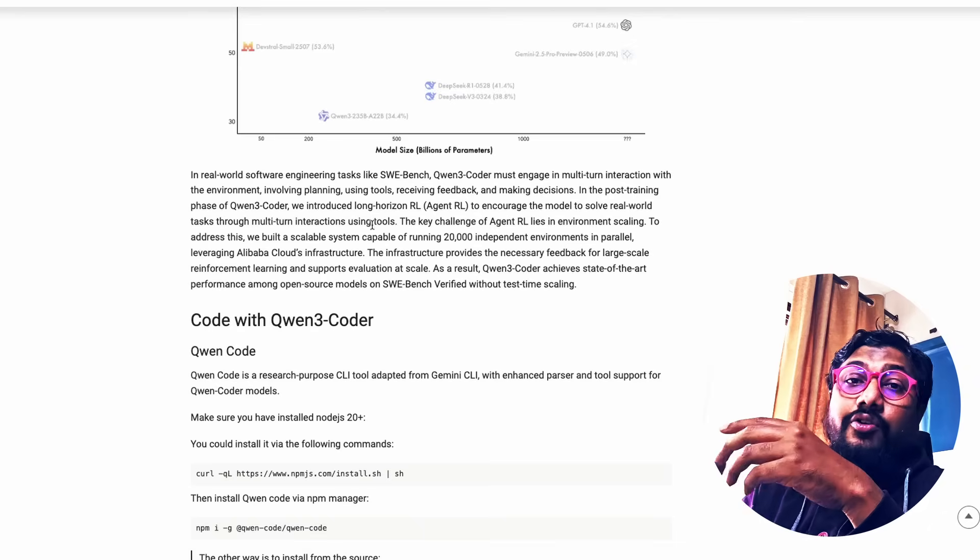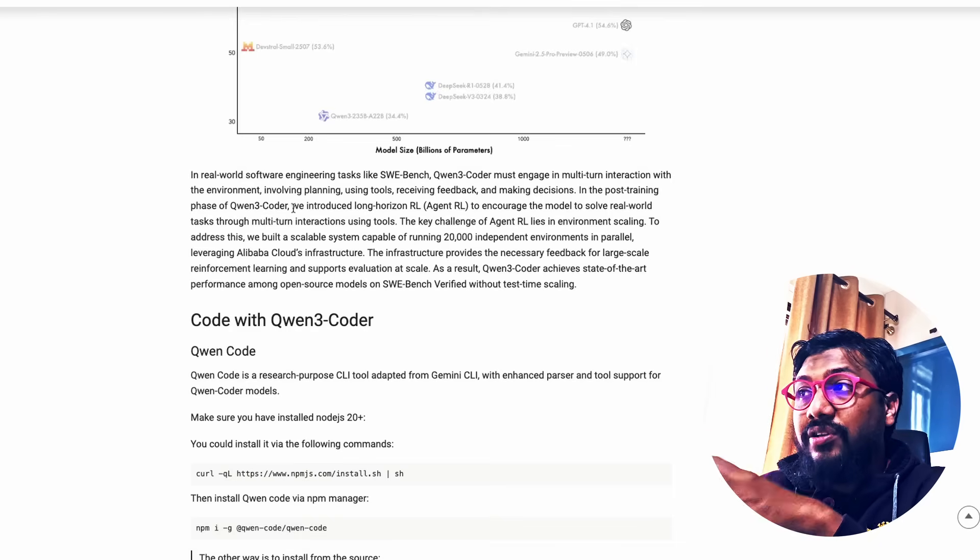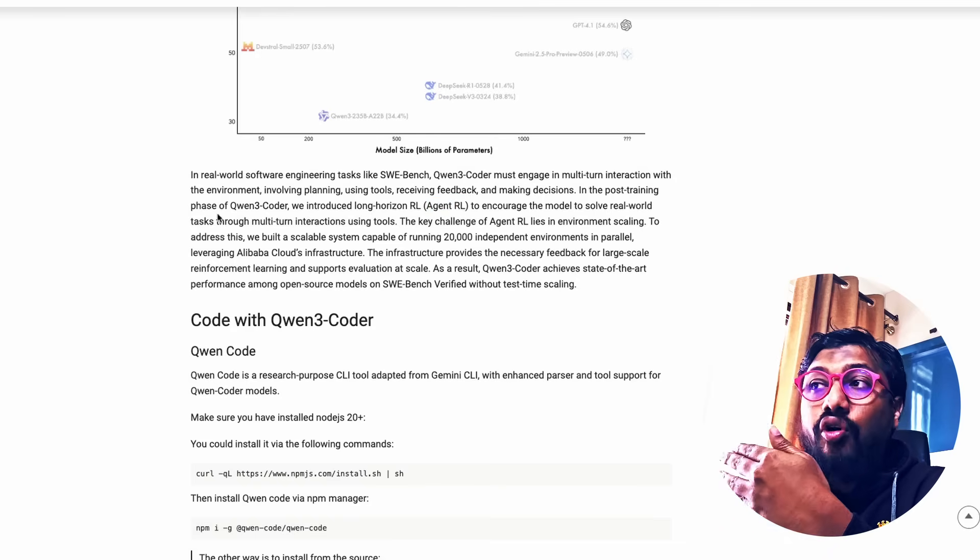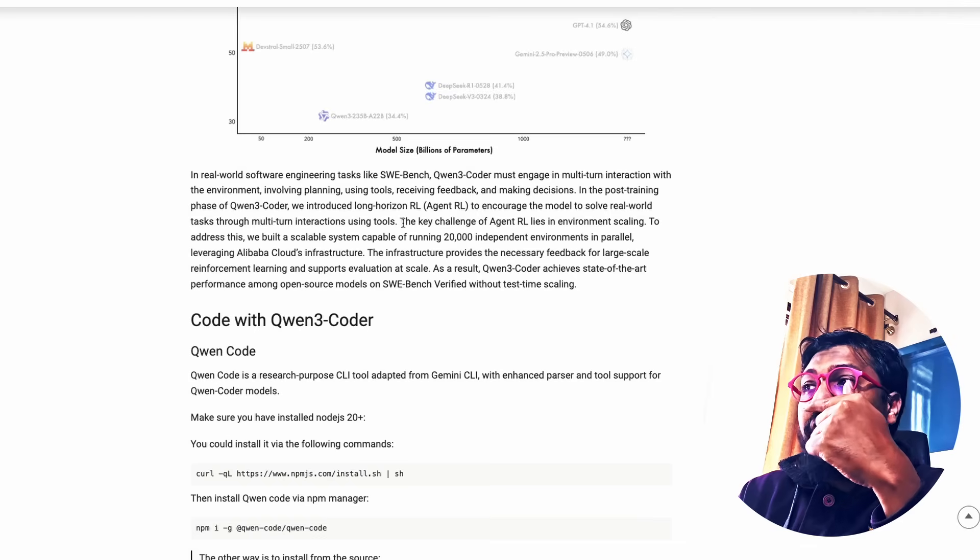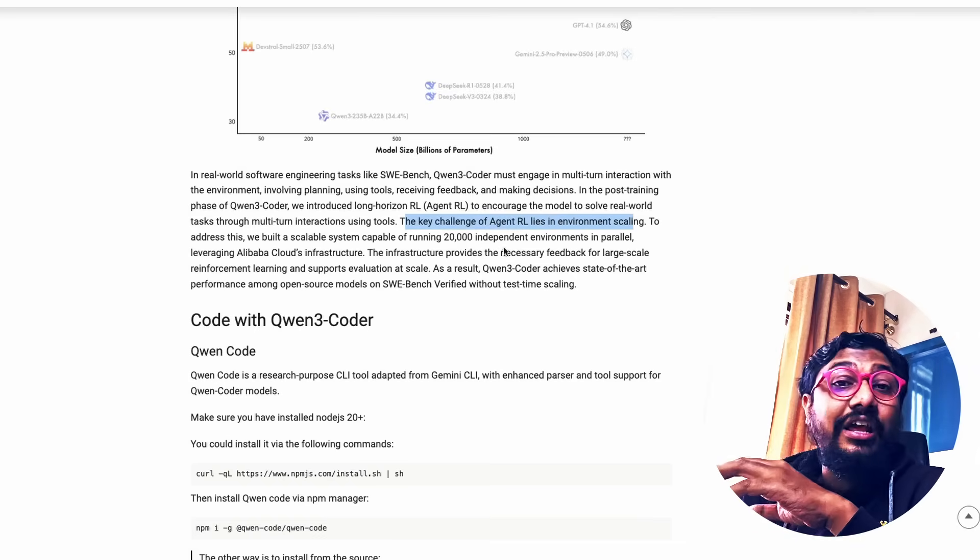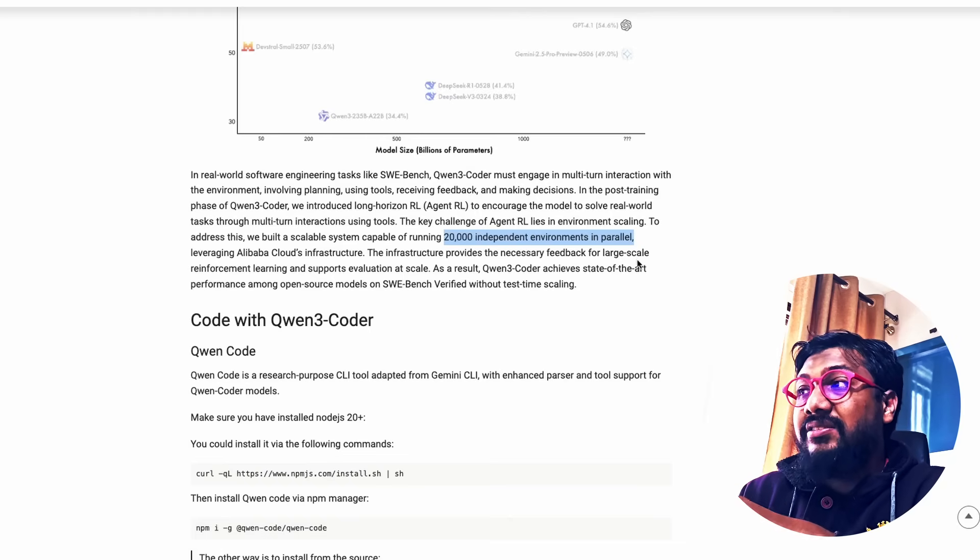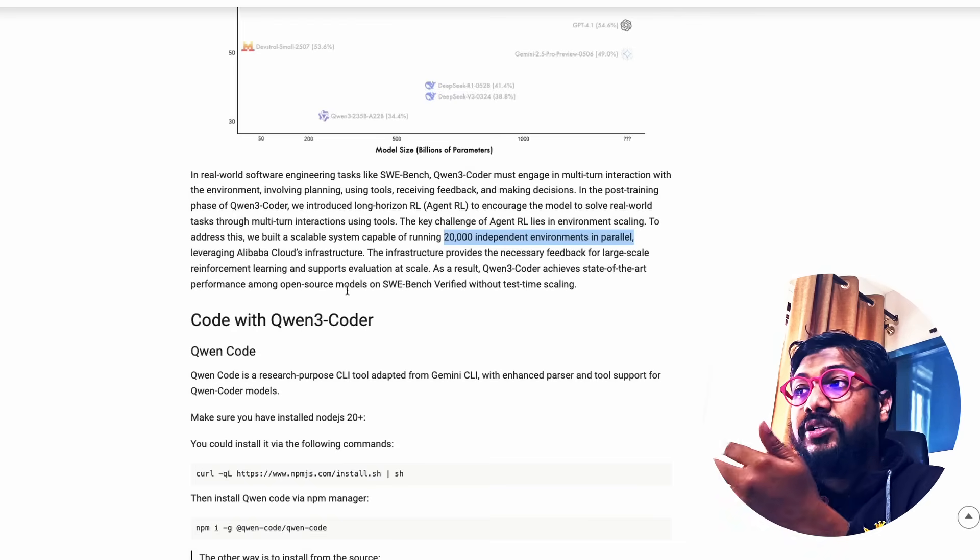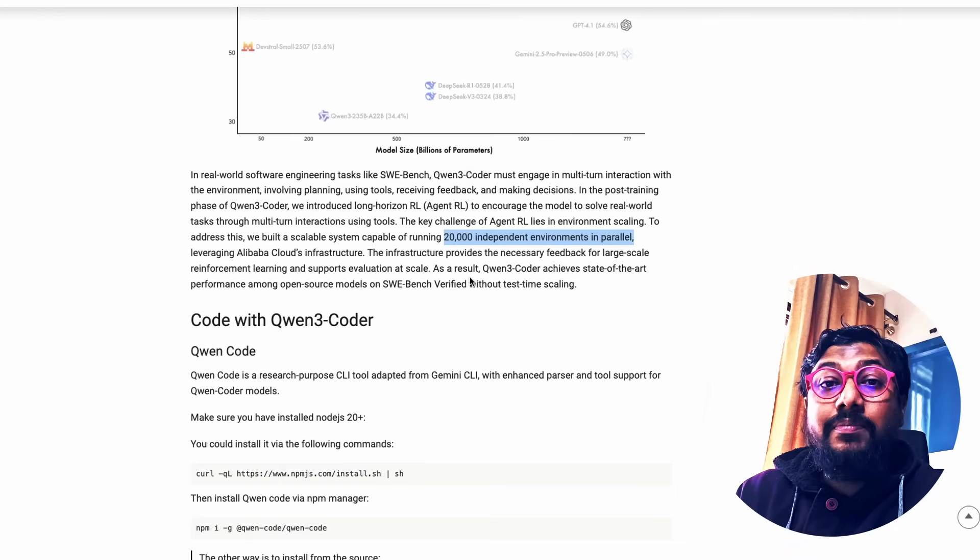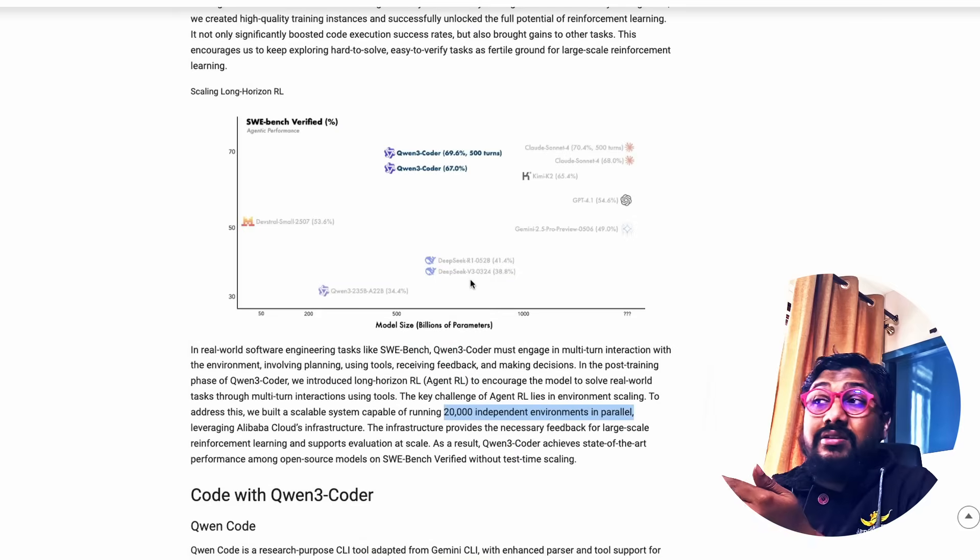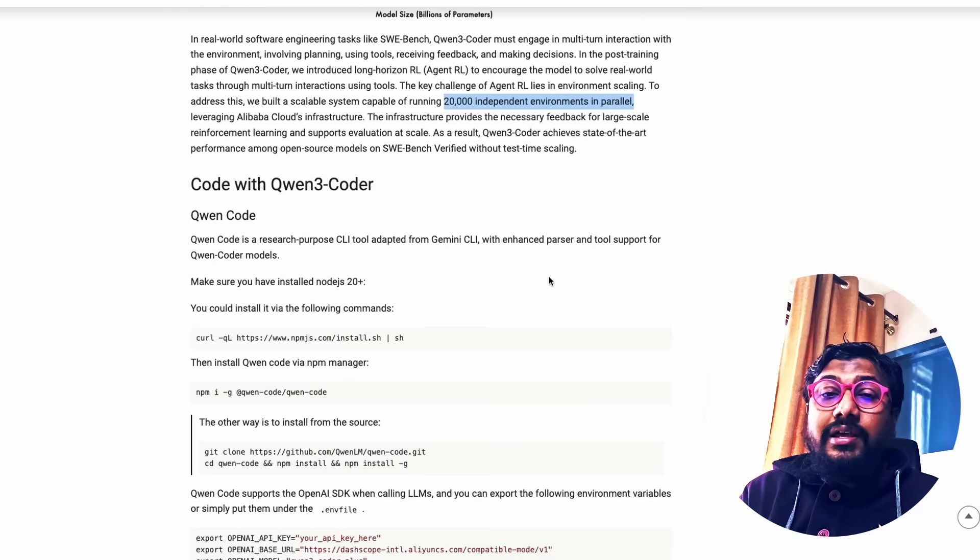Because of this reason, because you need multi-turn conversation, multiple interactions, where it has to do planning, feedback, a lot of different things. In the post-training phase of Quen 3 Coder, they have introduced something called long horizon RL, long horizon reinforcement learning, an agent reinforcement learning to increase the model to solve real world tasks through multi-turn interaction using tools. The key challenge of agent RL lies in environment scaling. To address this, they built a scalable system capable of running 20,000 independent environments in parallel leveraging Alibaba's cloud infrastructure. The infra provides the necessary feedback for large scale reinforcement learning and supports evaluation at scale. As a result, Quen 3 Coder achieves SOTA performance among the open source models for SweeBench verified without test time scaling.